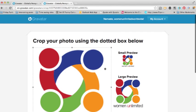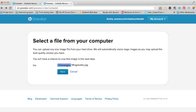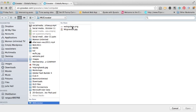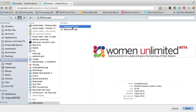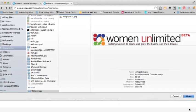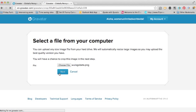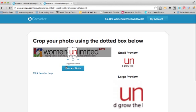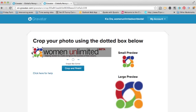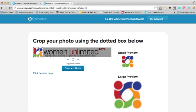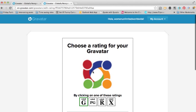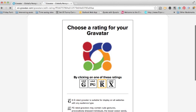If I wanted to change this, I'm going to click the back button and show you what happens if you want to resize an image. I've got my Women Unlimited logo here — click on 'Open', click on 'Next', and you can see it gives you the option to choose a part of the image. In this case I'm going to select this area, click 'Crop and Finish', and then click on the rating.